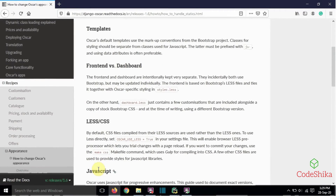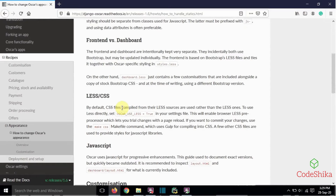By default, the CSS files compiled from their LESS sources are used rather than the LESS files directly. To use LESS directly, set OSCAR_USE_LESS = True in the settings file, which enables the browser LESS preprocessor and lets you try changes with a page reload. To commit changes, use the make css makefile command which uses Gulp for compiling into CSS. However, using LESS directly and the make css command is intended only for development on Oscar itself, not in our projects. In this tutorial we will add new styles using only CSS files, not LESS files.